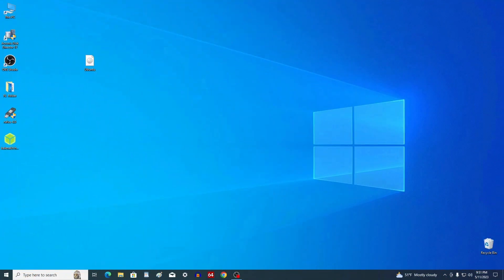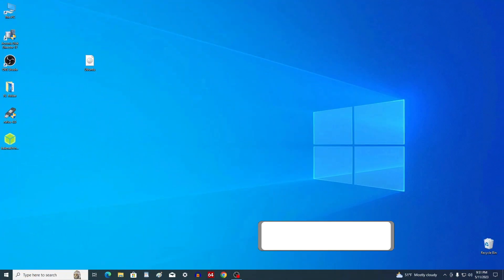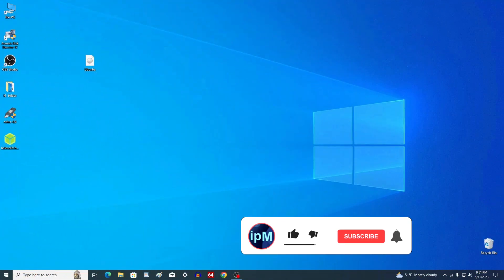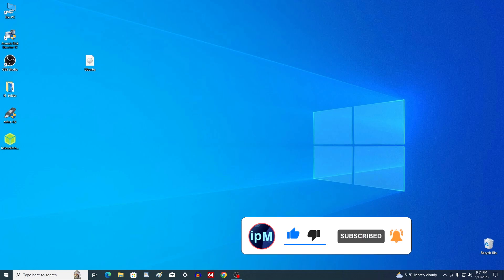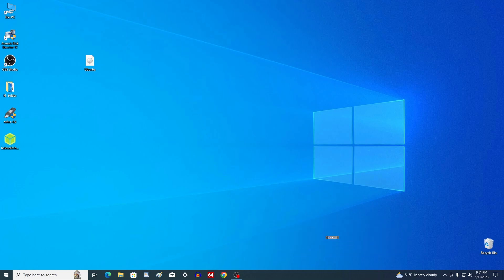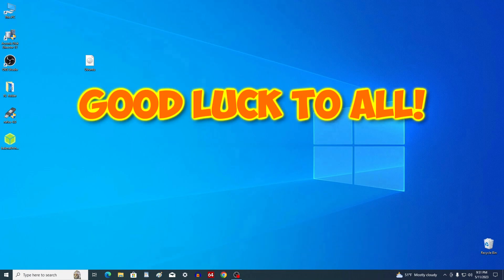I hope what I've just told you helped you, and if you found it useful, please share my video with anyone. Write me a comment — I will answer your questions and try to help you. Thank you very much for watching my video. Good luck!